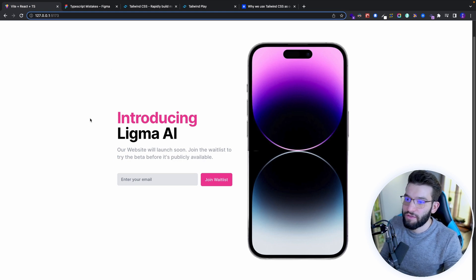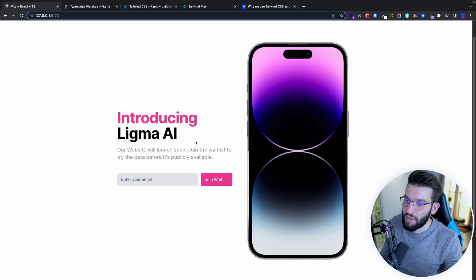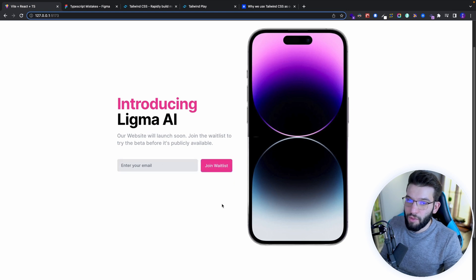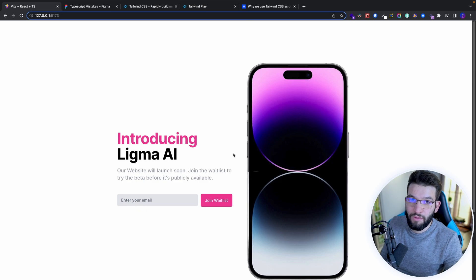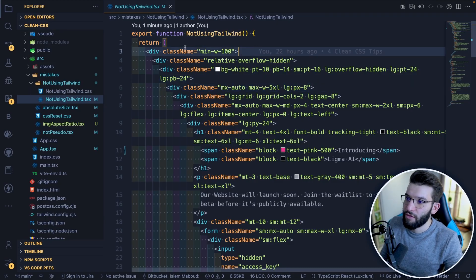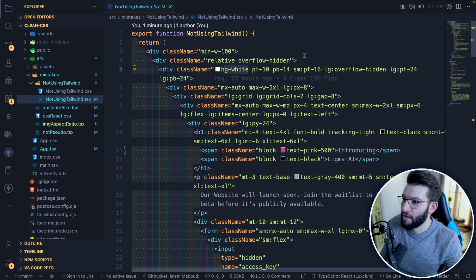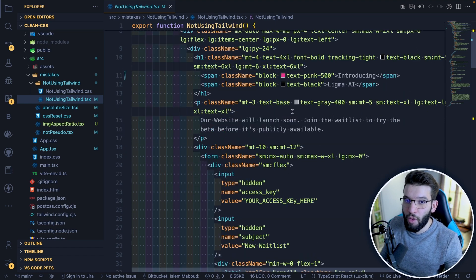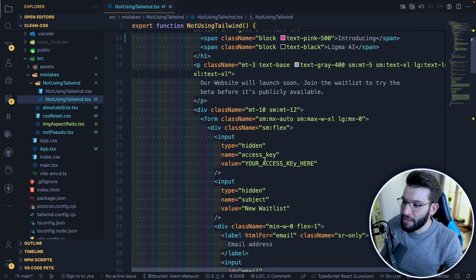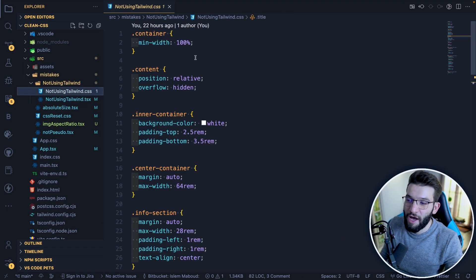For example, this landing page was created entirely using Tailwind CSS — an iPhone-style image, cool text, an email input, a join waitlist button, all created without a single line of standard vanilla CSS. With Tailwind, you do things like: min-h-full for minimum height, bg-white for background color. Hovering over a class in VS Code tells you exactly what it maps to in vanilla CSS.